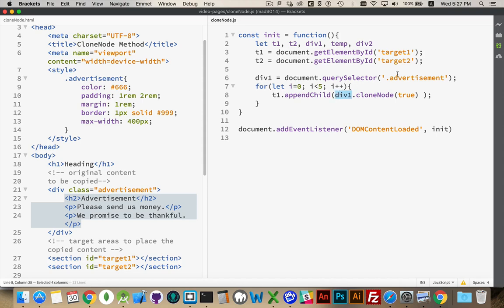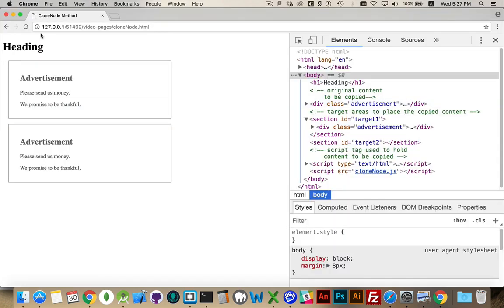There we go. Div 1 is the original. I'm cloning it, a deep copy, and I'm appending it. And I'm doing that five times. I refresh.